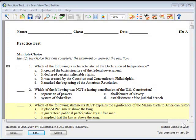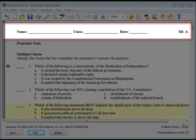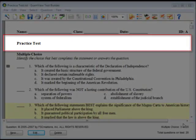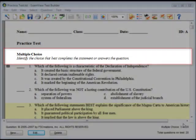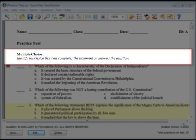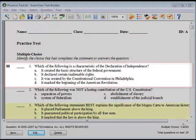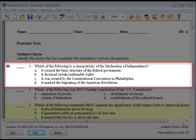Once a test is created in the ExamView Test Generator, it can be edited. Each test contains these sections: Header and Footer, Test Title, Question Type Header and Instructions, and Questions and Answers.